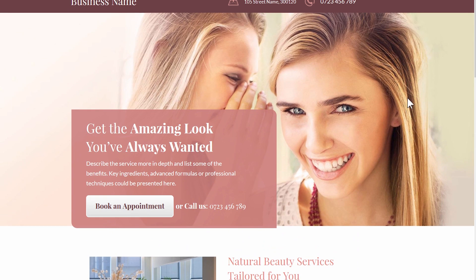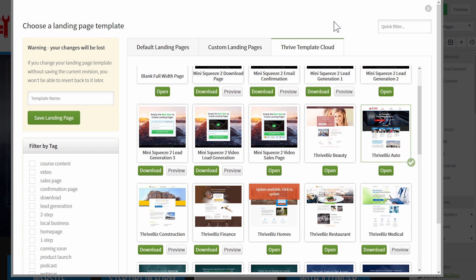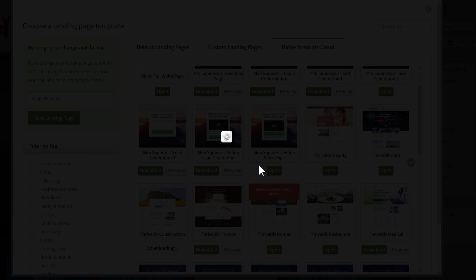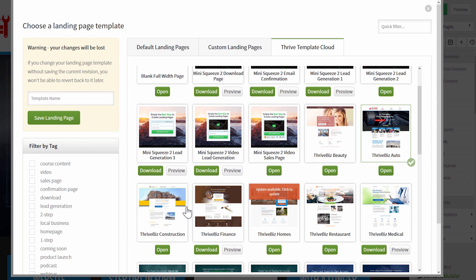Now let's have a look at another page in the editor itself. You will find these new local business landing page templates in the Thrive Template Cloud tab right here. Any page you want to use, you just click on download, and it will download from our cloud right to your WordPress website. After a few seconds, it will be available — you click on open to start editing it.